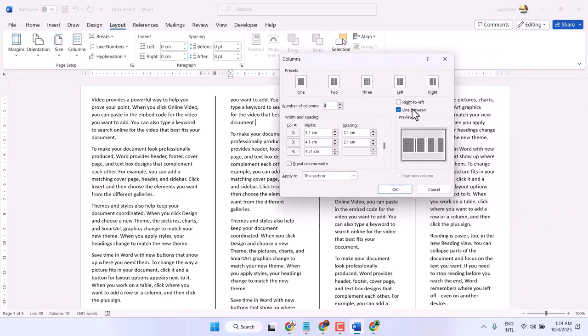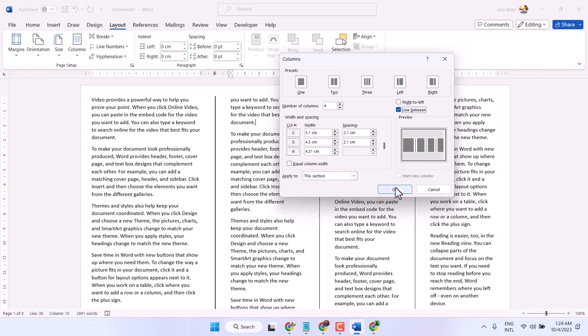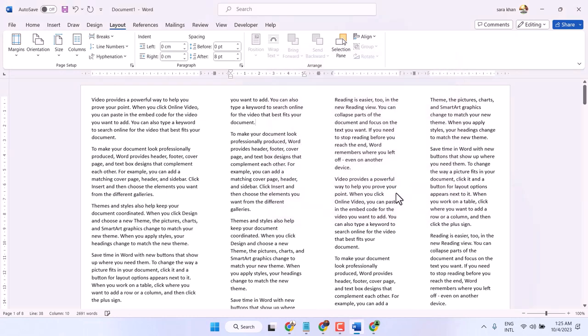And here is the option Line Between. So select or unselect. Default is unselected, so like this.